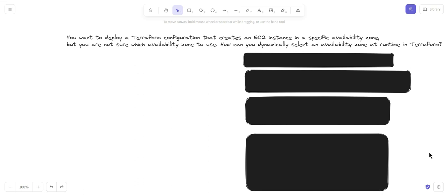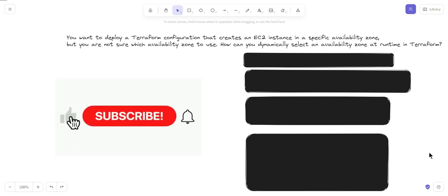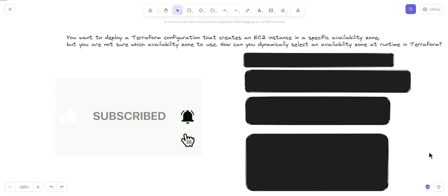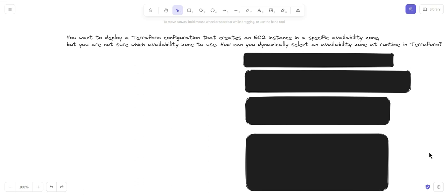If you know which availability zone to use at the time of creating the instance, you can define that particular availability zone directly, or define it in a variable and use it under the availability zone parameter when creating the AWS instance. But in this case, you have to dynamically select it.